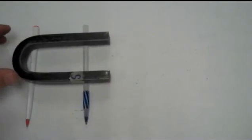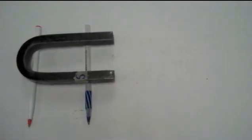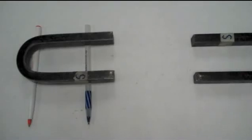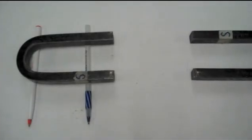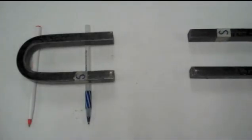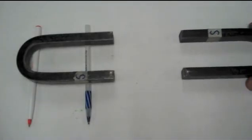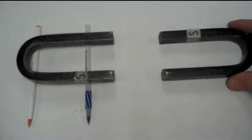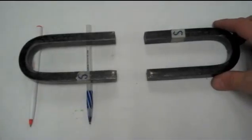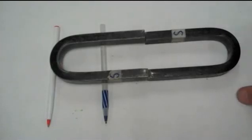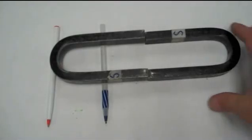And what I'll do is I'll bring my other horseshoe magnet. When the opposite poles face each other, it pulls it together.